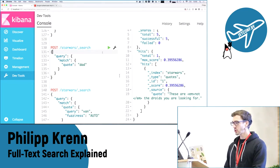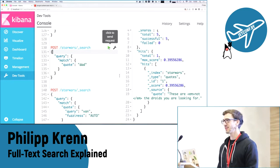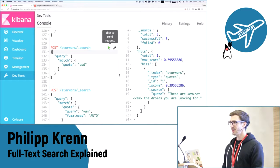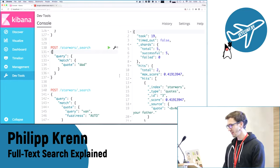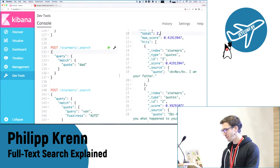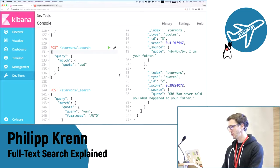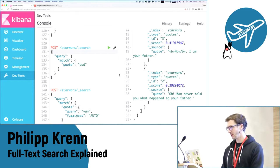Now I want to search for 'dad'. How many documents will I find? Two — because we have synonyms defined. We find two results: 'No I am your father' and 'Obi-Wan never told you what happened to your father'. So synonyms are at work here, working nicely.